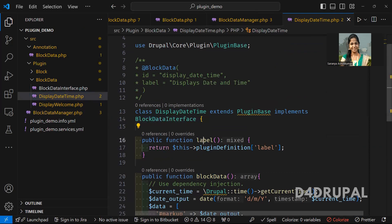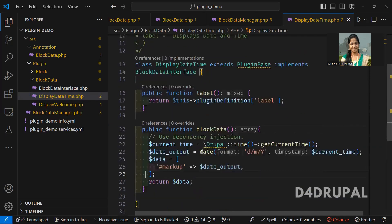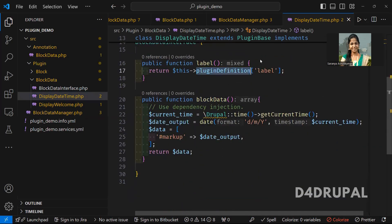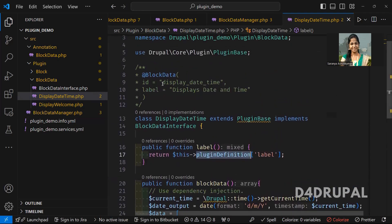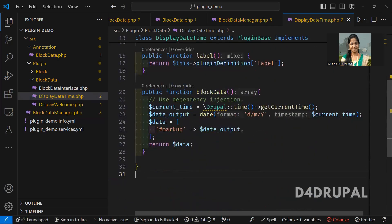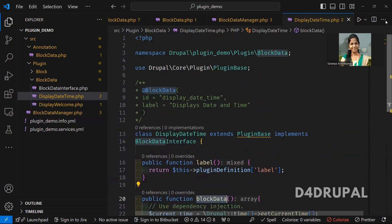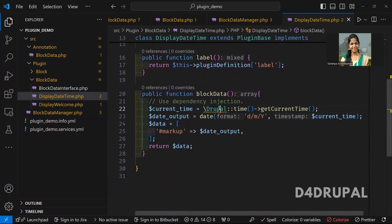BlockDataInterface holds the plugin-specific functions which you are going to create in your block data plugin file. That's why you are implementing this interface. The interface has label and block data functions. Both functions are created here. In the label, I'm returning the plugin definition label. And in block data, I'm returning the current date — since I created this for date and time. I'm not using dependency injection here, but it's recommended to use it. I'm just formatting the date and time in a specific format and displaying it as markup.